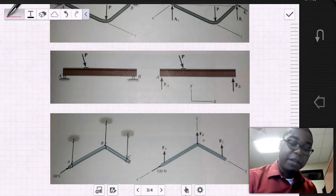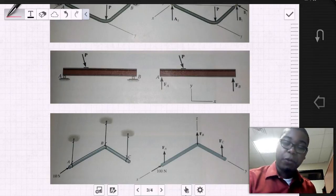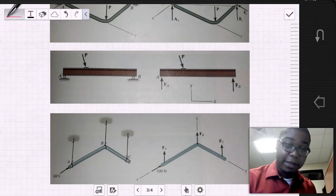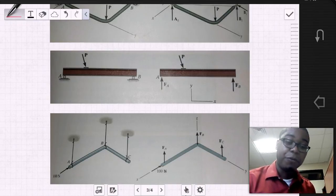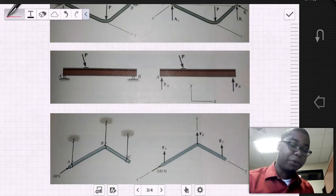We would find that while FA, FB, and FC would be able to support the weight in the Z direction, there's no support reaction that would resist the 100 Newton force in the X direction. And thus this is an improperly constrained body.